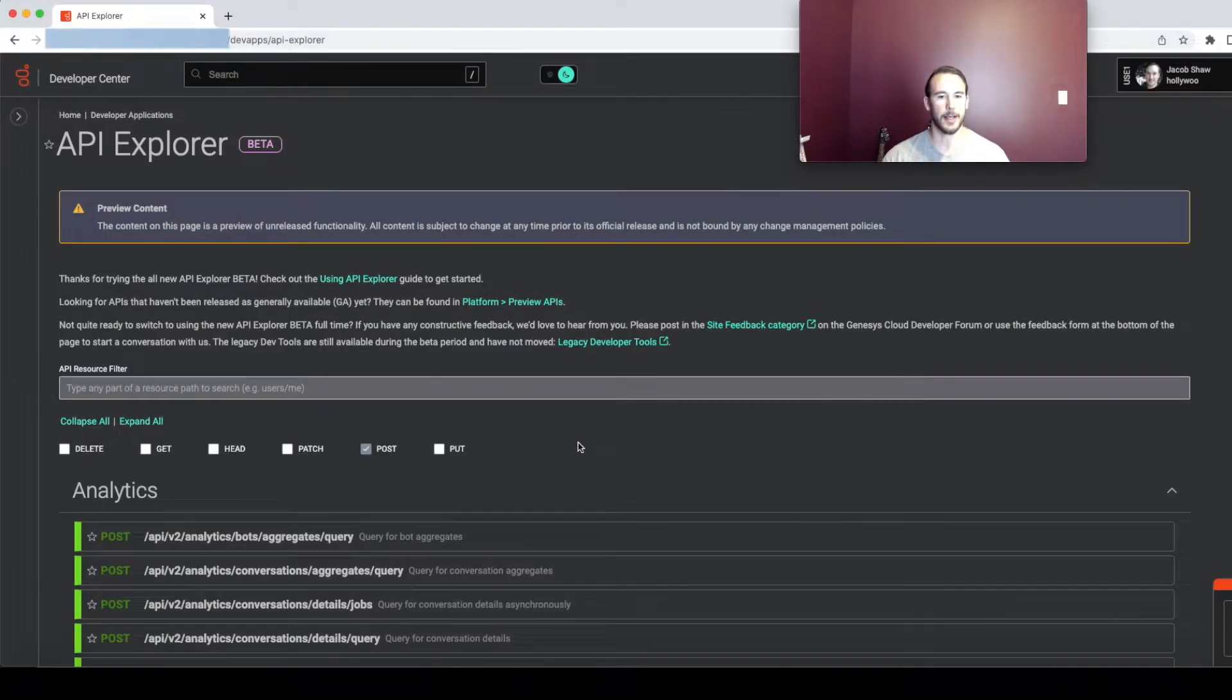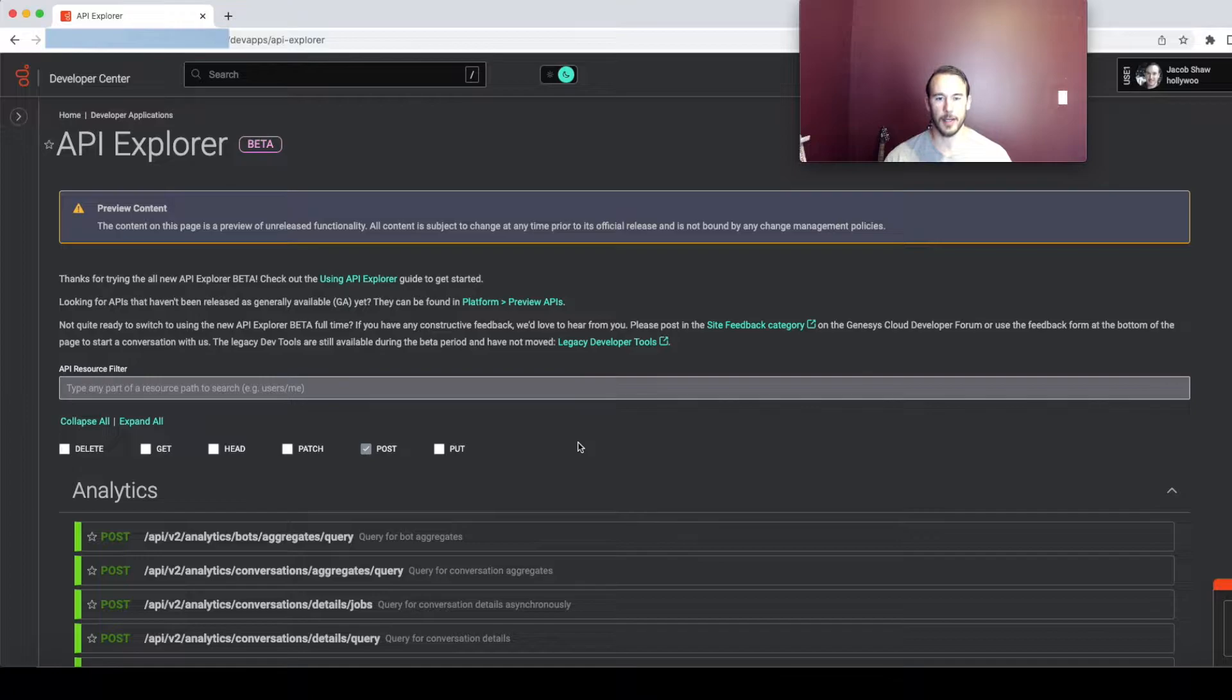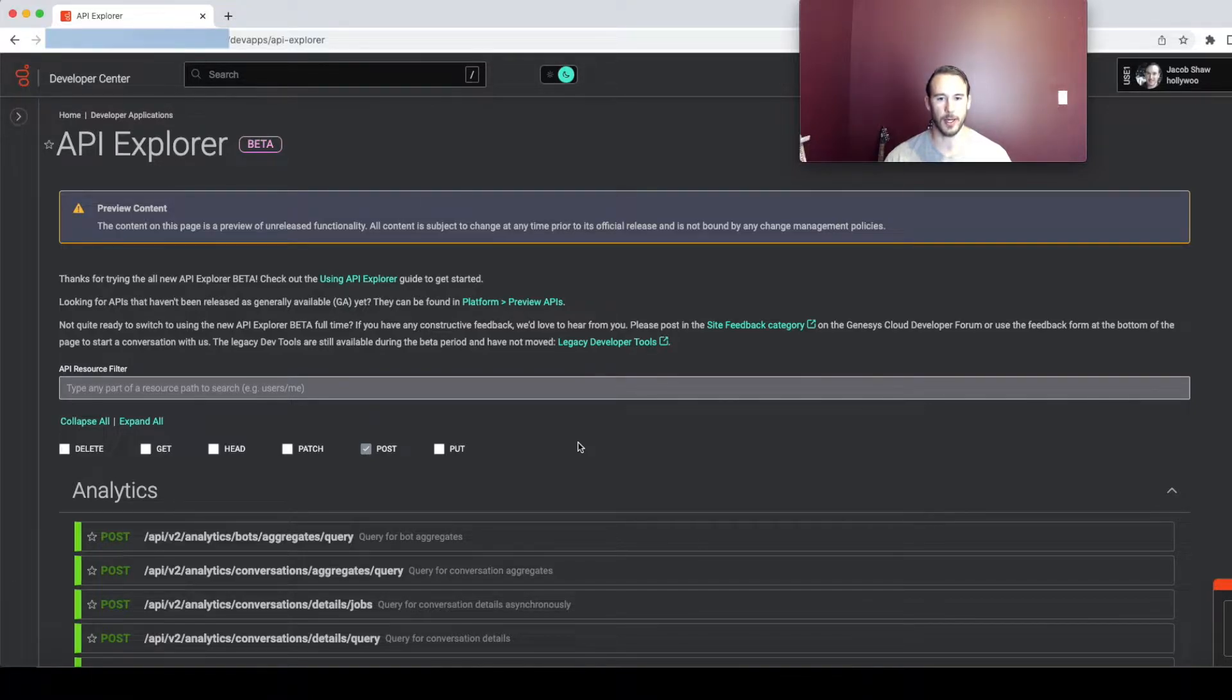Hello everybody. Today I'm going to be doing a brief demonstration of the dynamic auto-populating fields for the analytics and search APIs in API Explorer.